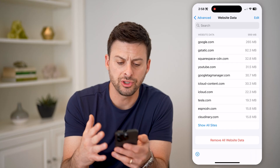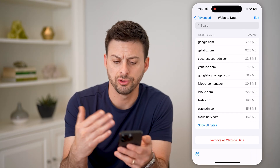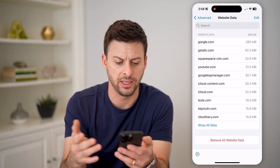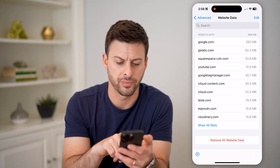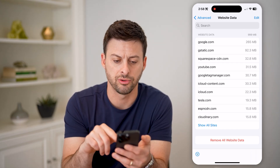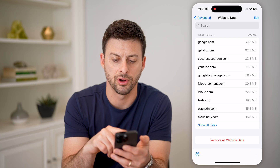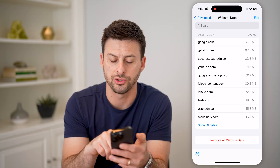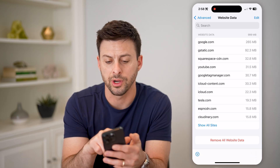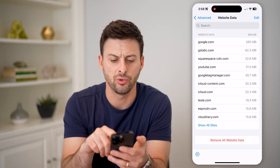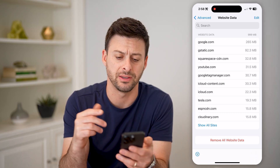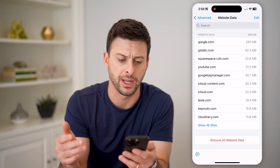However, this doesn't show you a chronological order — it just shows you which websites have used the most data.